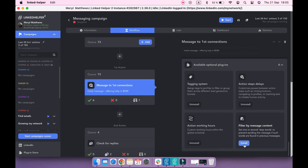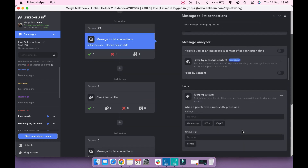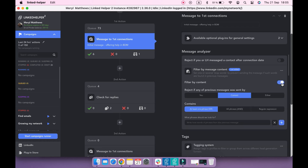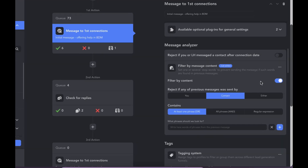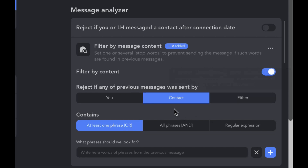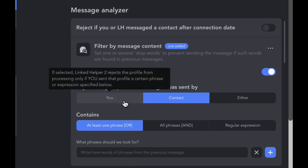This plugin allows you to prevent message sending if a certain phrase or phrases are found in the messaging history. There are several filters here. You can indicate the sender of the content that needs to be found — a contact, you, or any of you.